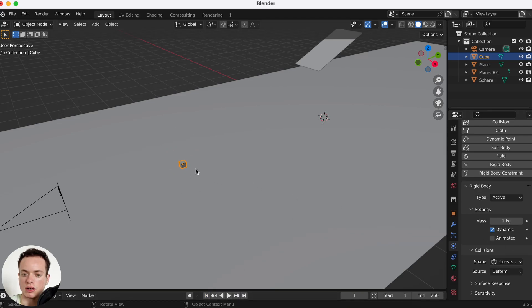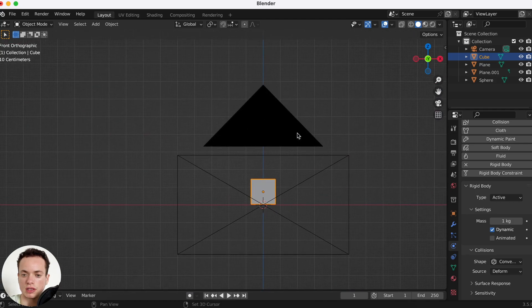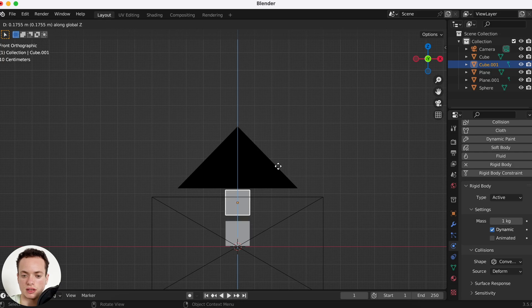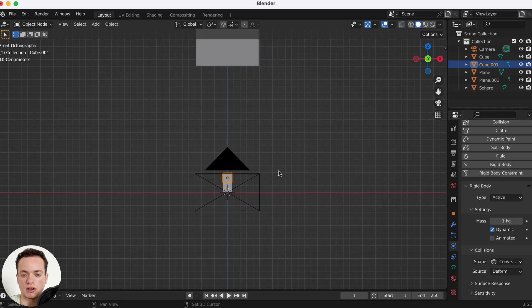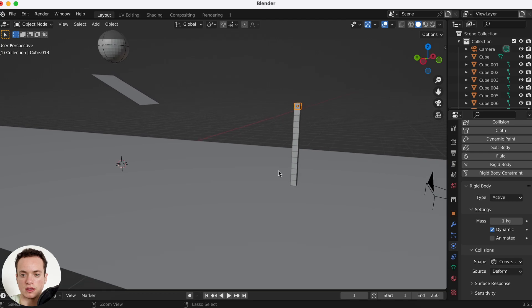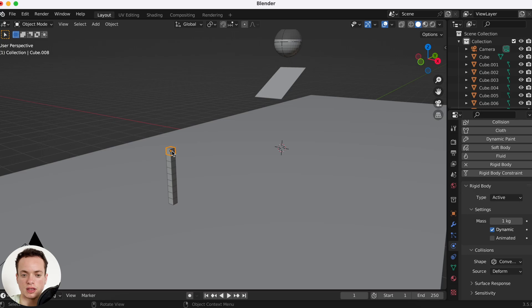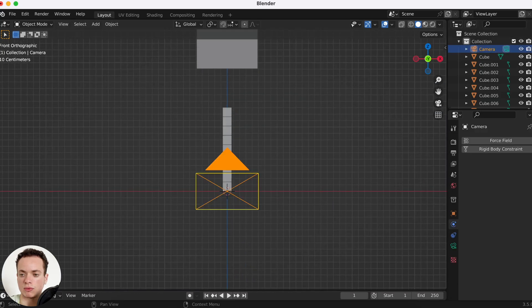Select the cube and duplicate it with Shift+D then Z to place it on top, and then press Shift+R to repeat the duplication and stack more cubes. Do this a few times to build a small tower — for example this looks good.